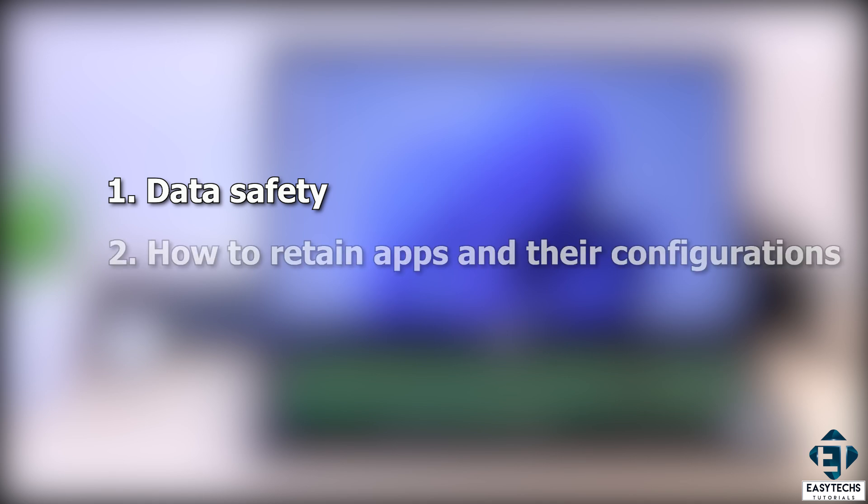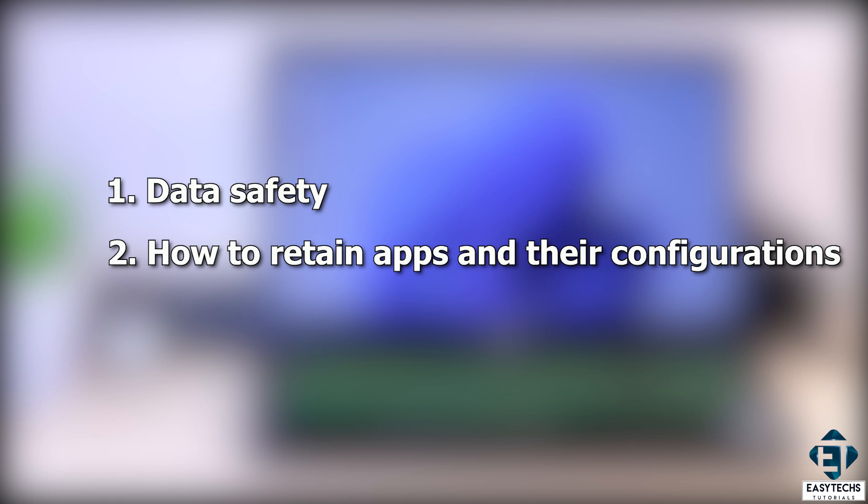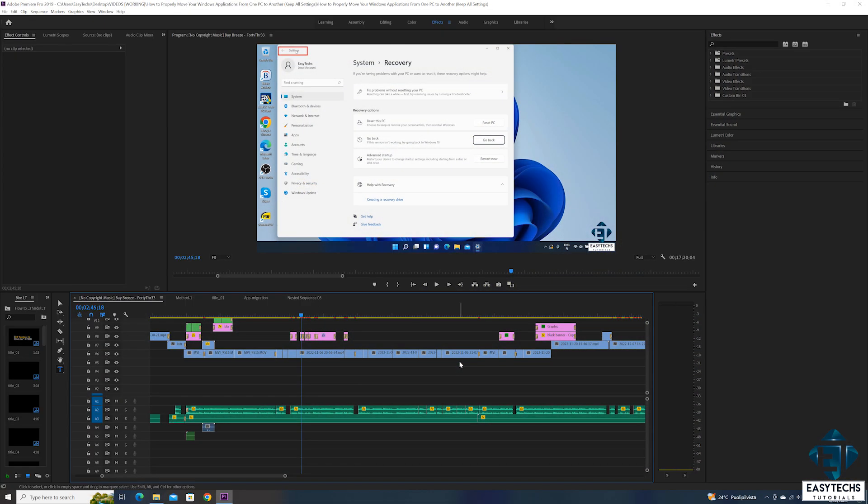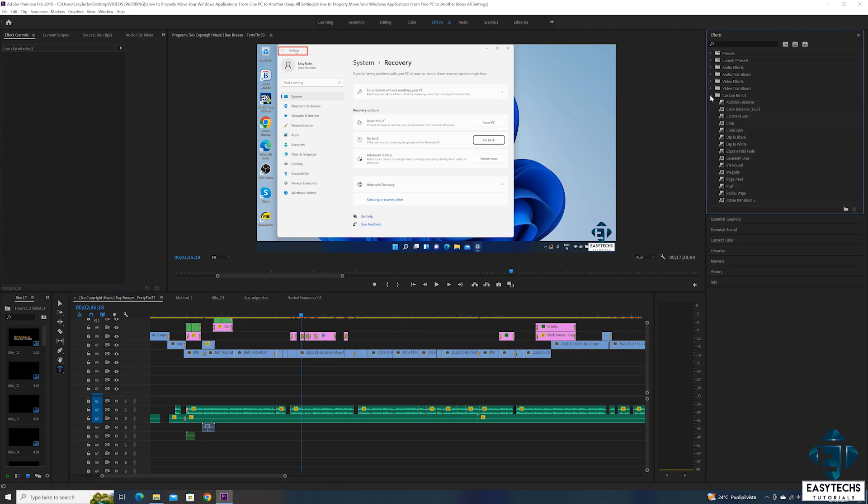Once that is done, the next major bottleneck for me is my applications. And I'm not talking about having to reinstall them, but rather having to redo all the settings and configurations I have been making on them for several years. For instance, I use Premiere Pro to edit my videos and also Photoshop for photo editing. Now over the years, I have continually made various changes to my workspaces on these apps to improve my work efficiency.